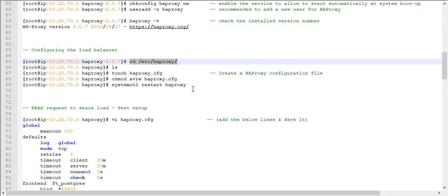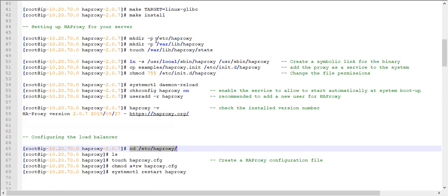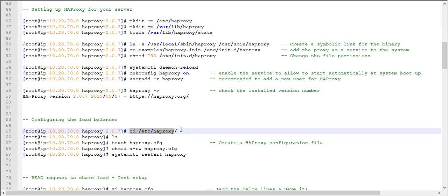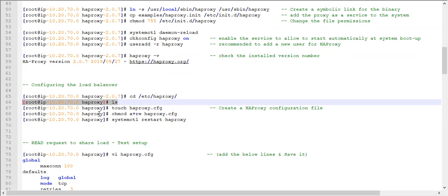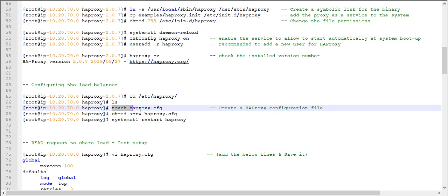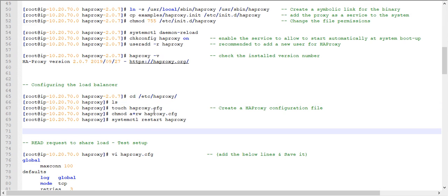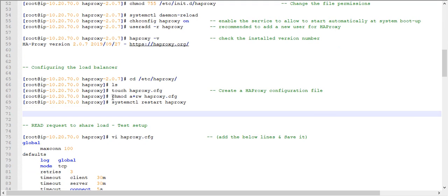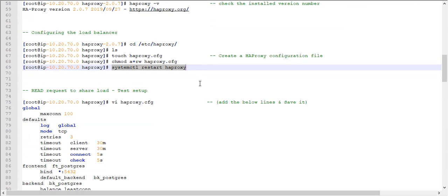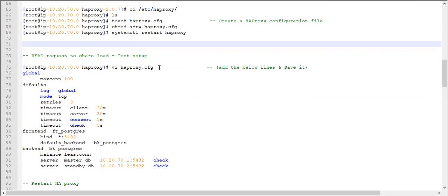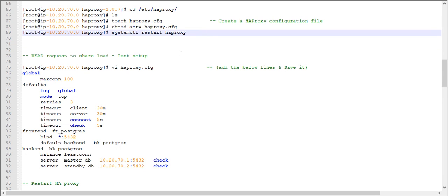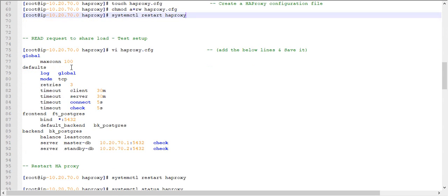Navigate to the newly created directory using the cd command. Run ls — there are no files yet. Create one HAProxy configuration file and change its permissions. Once this is done, restart HAProxy; at this point there should be no errors and it will restart automatically.